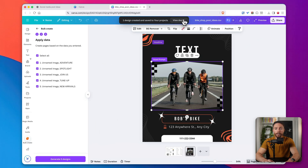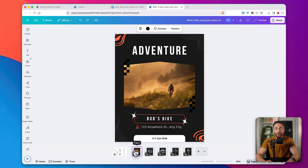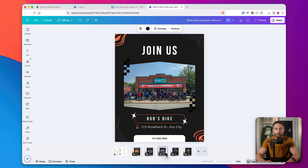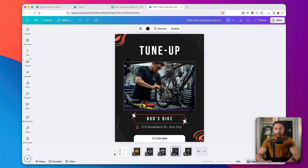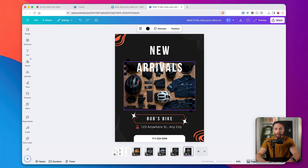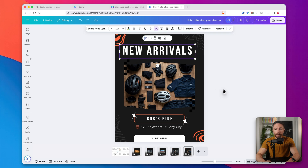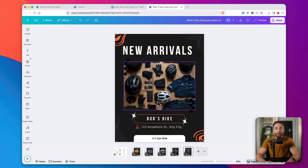The designs are ready. I'll click View Design and we can see all the posts right here. This one says Adventure with an accompanying photo, here's one that says Spotlight with a nice new bike for sale, this one says Join Us for group rides, and this is for tune-ups and new arrivals. You might have to fine-tune a little bit here and there, but otherwise in just a matter of minutes you can have dozens of social media posts — allowing you to really scale up any social media business, whether locally or for companies on Fiverr.